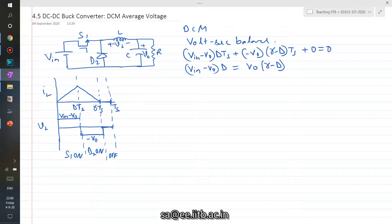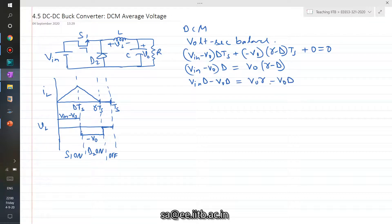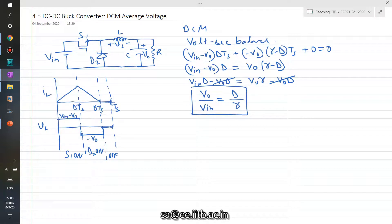We can further simplify: VIN minus VO equals VO times gamma minus VO times D. The VO times D terms cancel, and what we get is VO over VIN equals D over gamma. Let's call this equation number two.